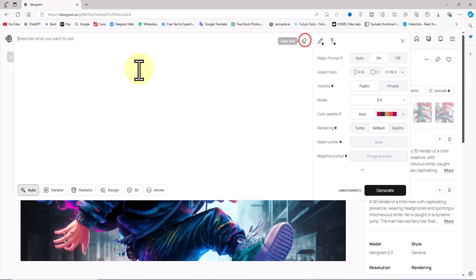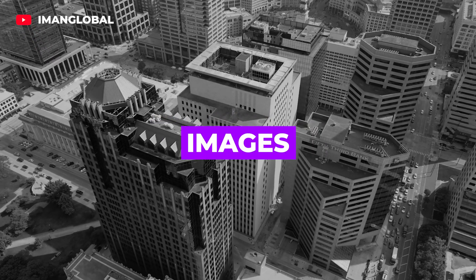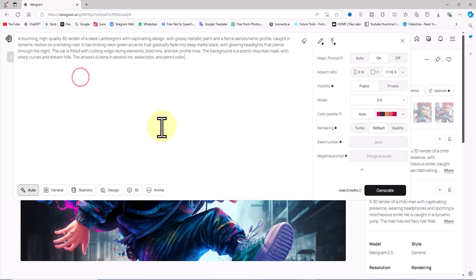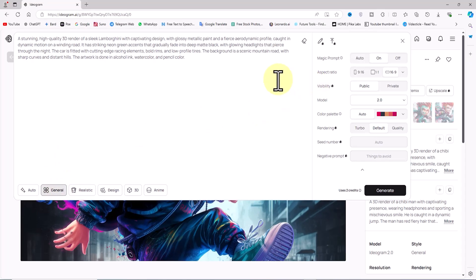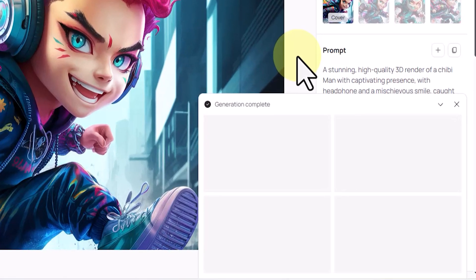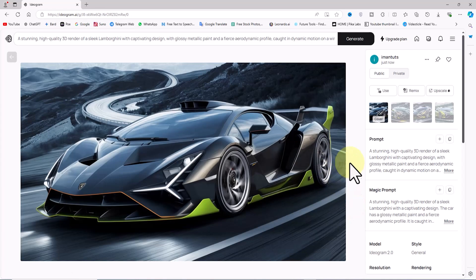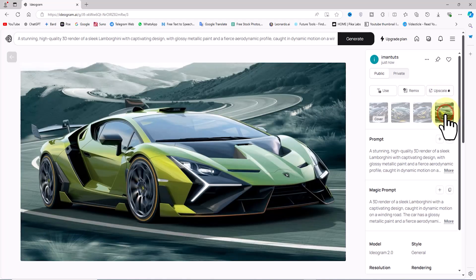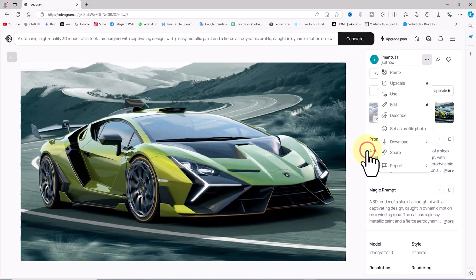I'll clear my previous prompt. For the third example, let's challenge Ideogram AI's capability in generating car images. I paste a Lamborghini prompt into the text box, select the General option, and click Generate. After a brief wait, the Lamborghini image thumbnails appear. The images are exceptional. My prompt was to generate a stunning and eye-catching Lamborghini, and Ideogram AI has impressively turned this idea into a Lamborghini that even shows hints of a Bugatti. I'll download one of these images.